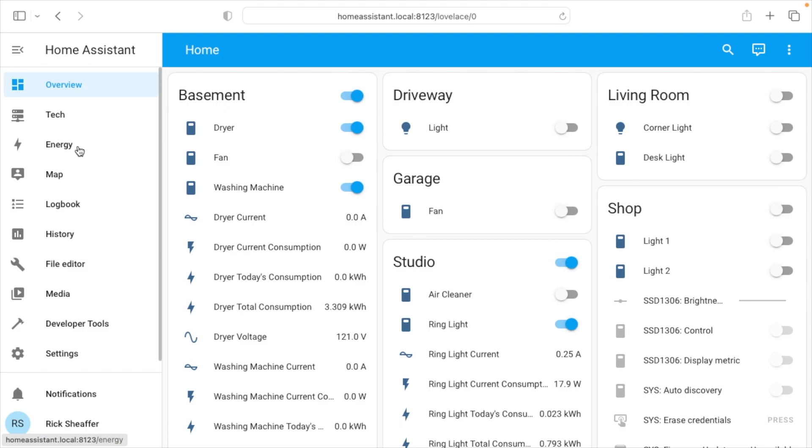So I currently collect energy data from a couple of different sources. I currently read my electrical and gas meters wirelessly, and then also I use the Kasa smart outlets with energy monitoring. And I'll put specific links below to the videos I have on those technologies if you want to check those out.